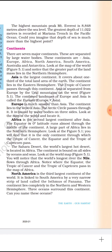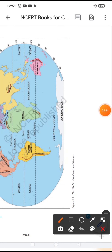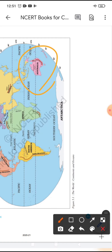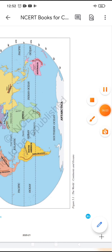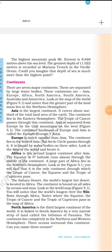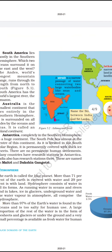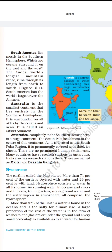A huge mass of land is known as a continent. A small piece of land surrounded by water is called an island, whereas a huge mass of land is considered a continent. Australia is also a continent because it is not a small piece of land — it is a huge mass of land. We have seven continents: Asia, Europe, Africa, North America, South America, Australia, and Antarctica.